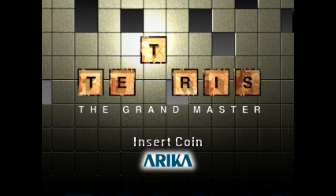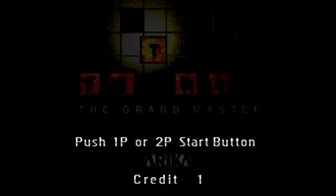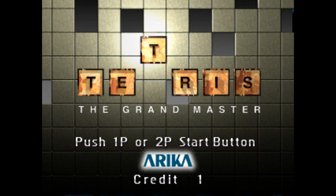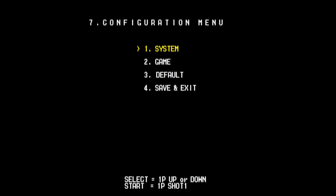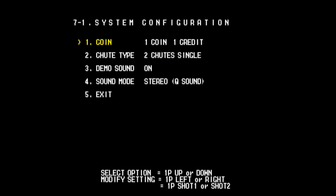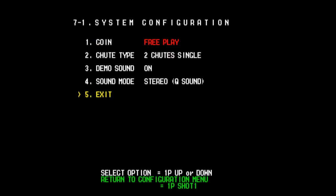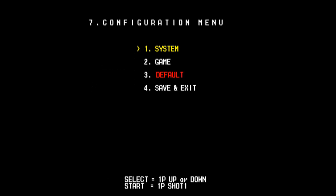To ditch inserting a coin every time you want to play, you can enable free play mode. Press Service to open up the service menu, navigate to Configuration and then to System. Change the coin mode from 1 Coin 1 Play to Free Play by going to the left once. Then leave by selecting Exit and then Save and Exit.